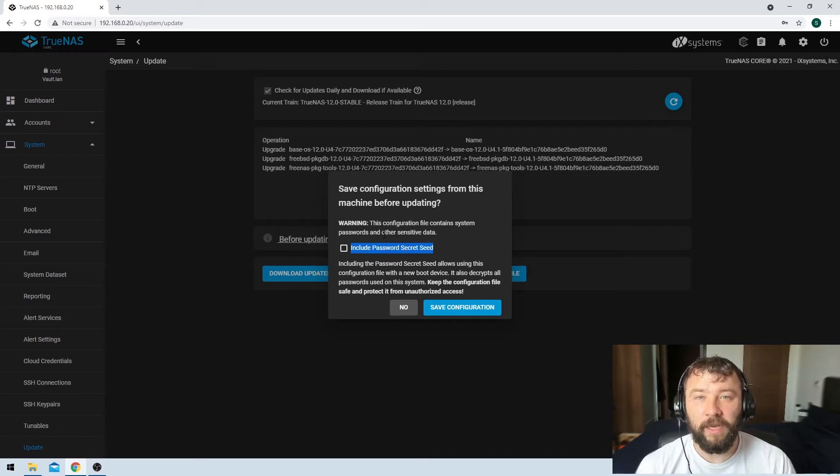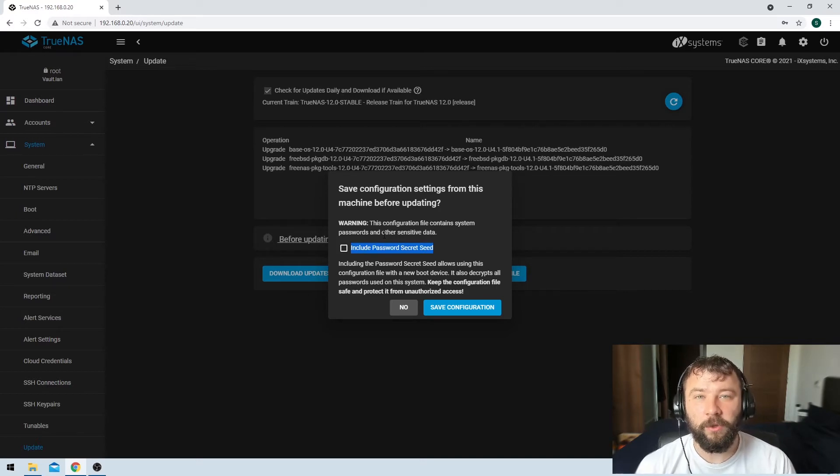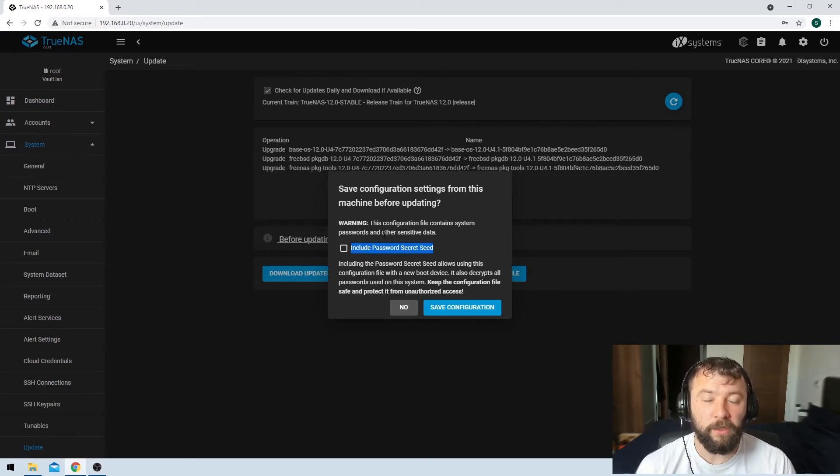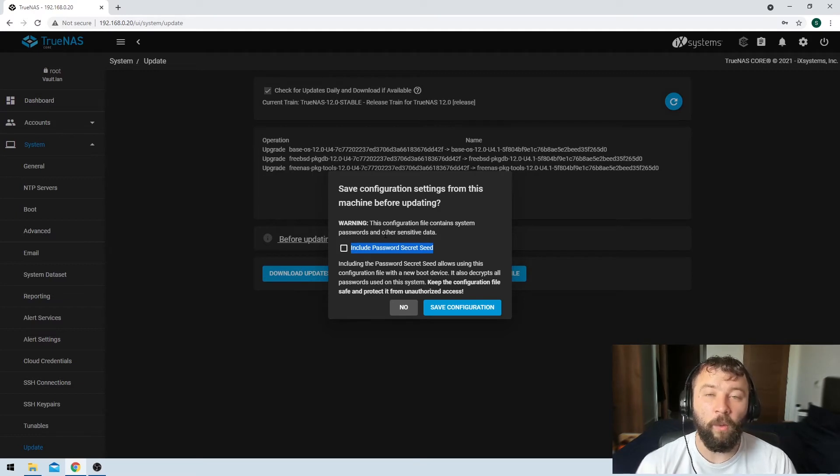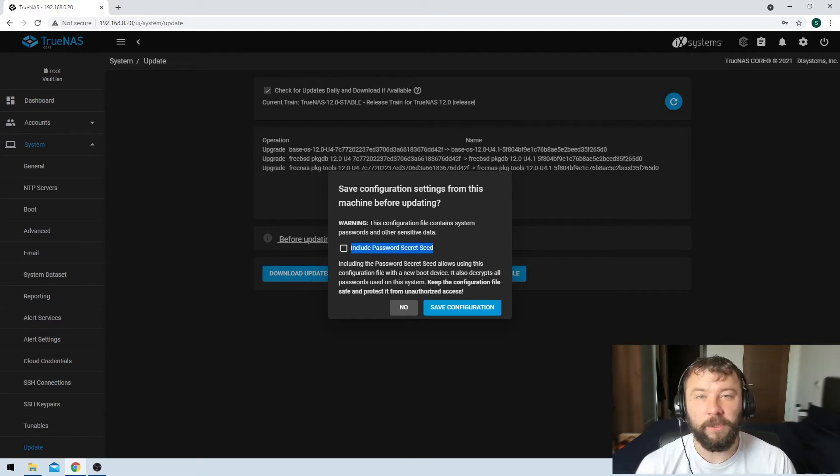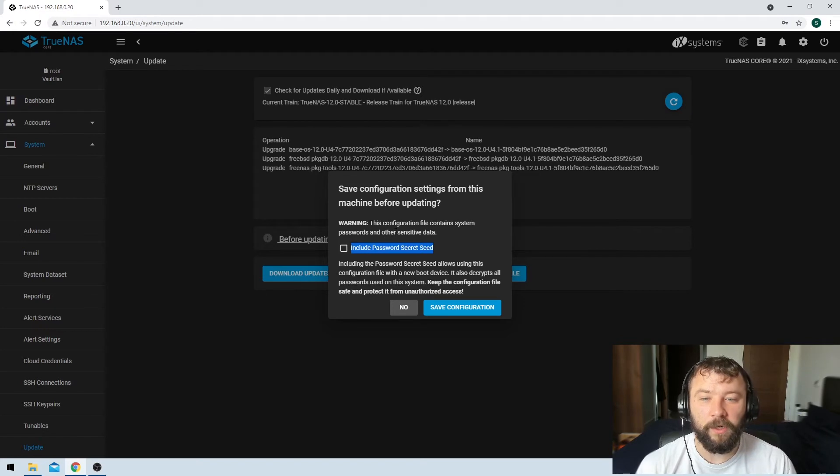Now the key here is if you do take that copy you need to make sure that you keep it in a very safe location because otherwise anyone who gets their hands on that will have the encryption keys for your hard drives.